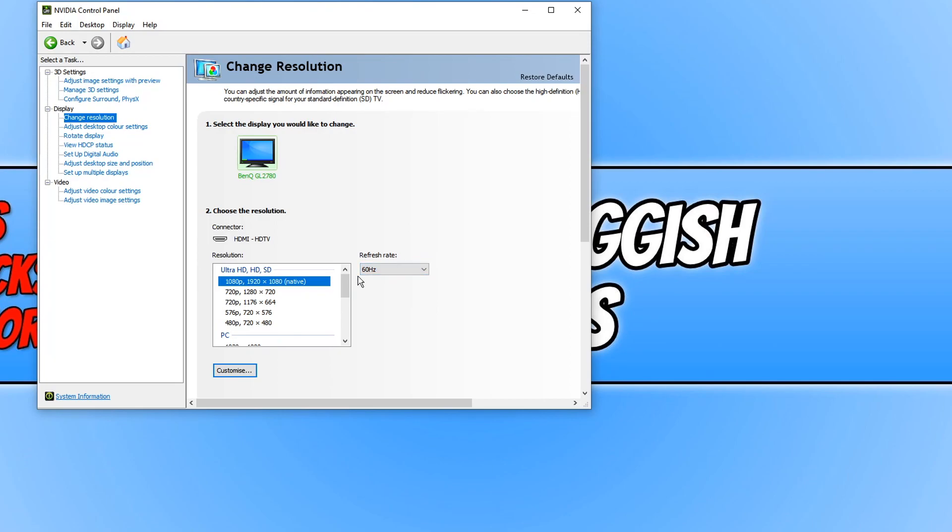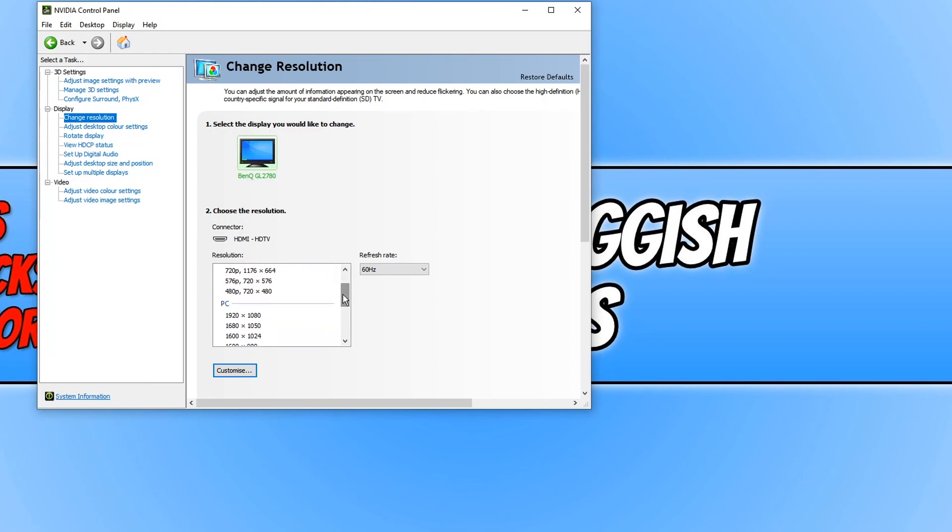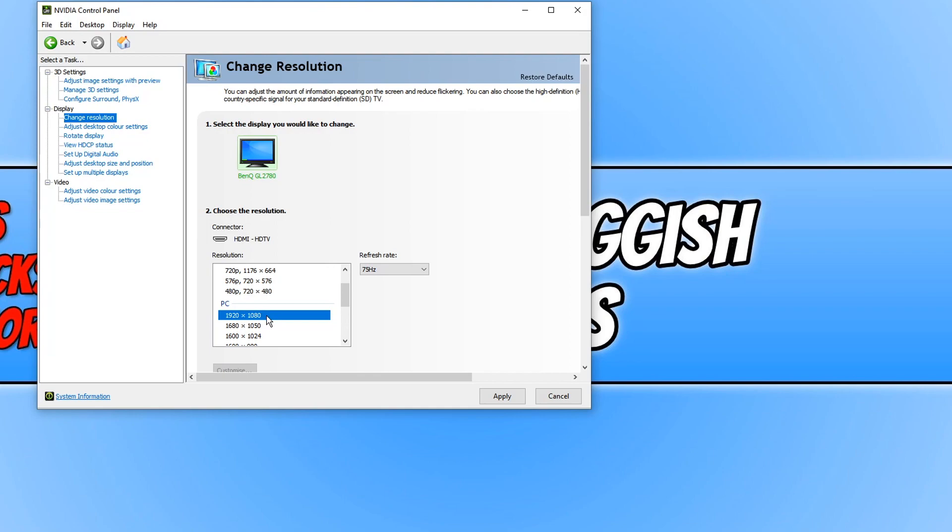This is because I need to go to the option under PC which then has 1920 by 1080. It still has the same resolution option but it then gives me the option to select 75 Hertz.